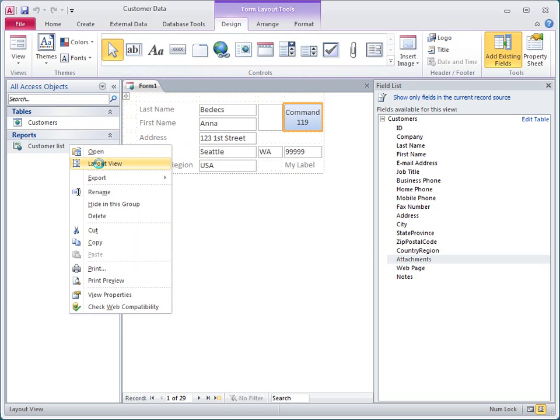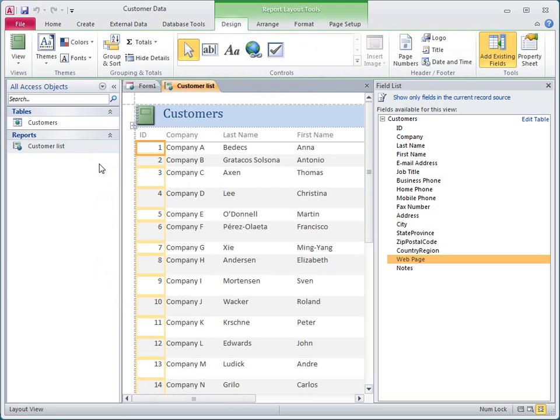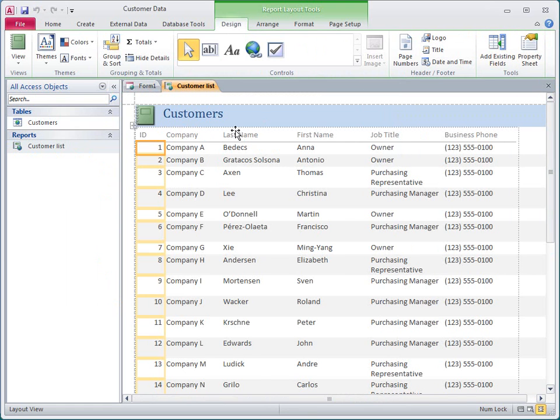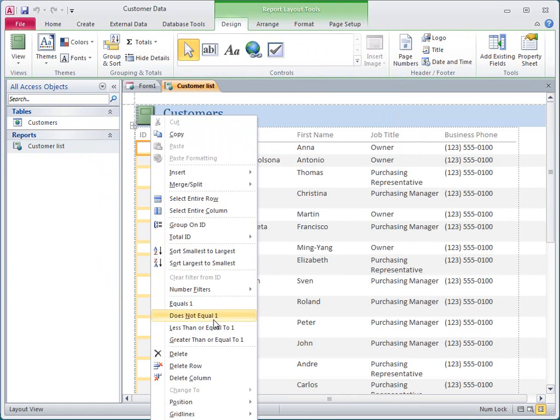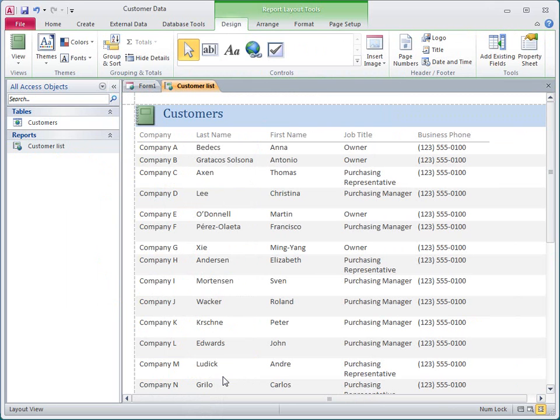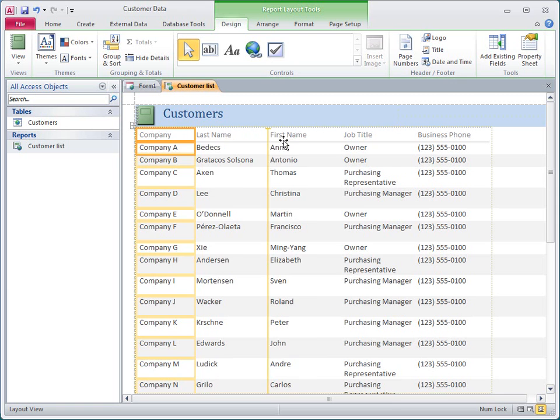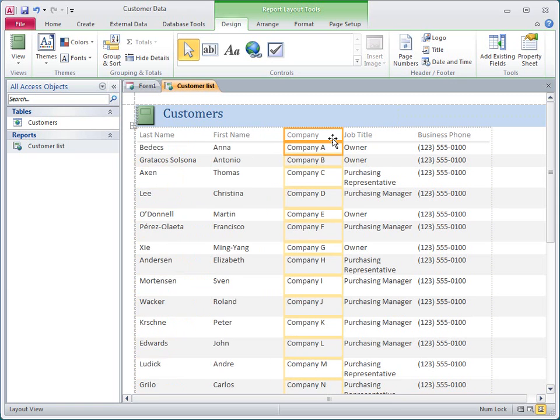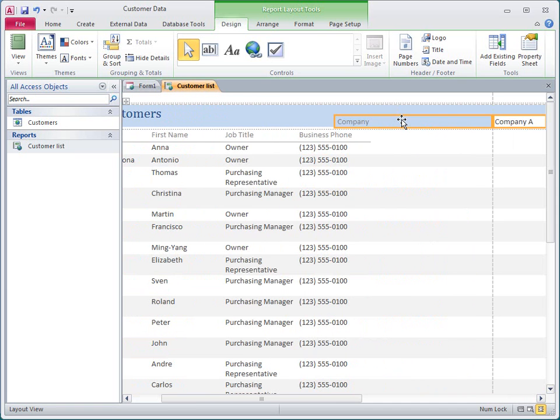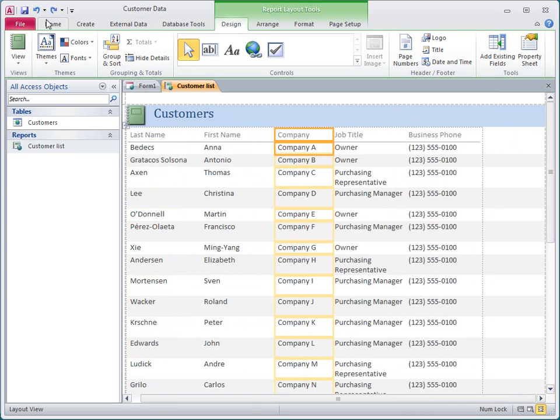On reports, the same principles apply. To delete a column, I right-click it and then click Delete Column. To move a column, I select the field and its label and then drag it to the new location. If I accidentally drag something into the wrong place, I can just click Undo and try the operation again.